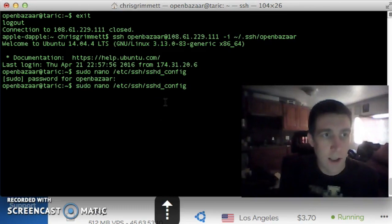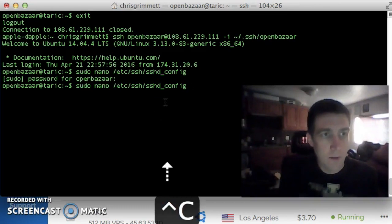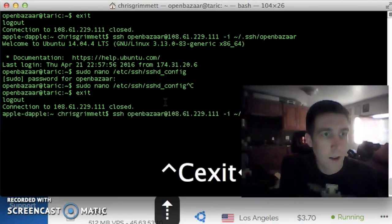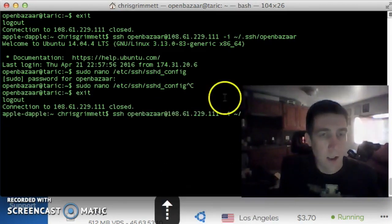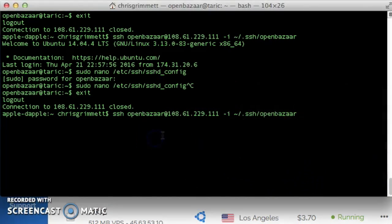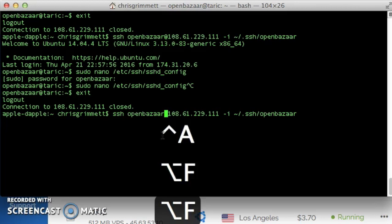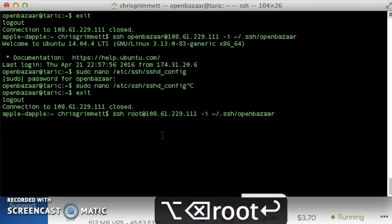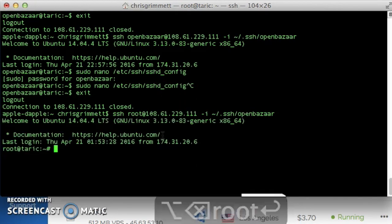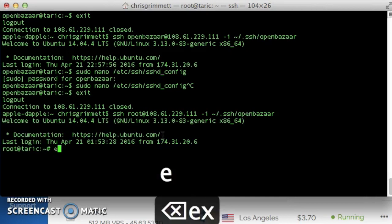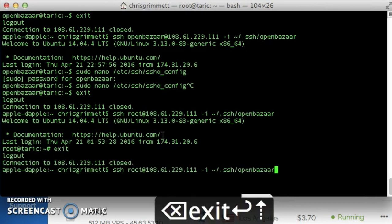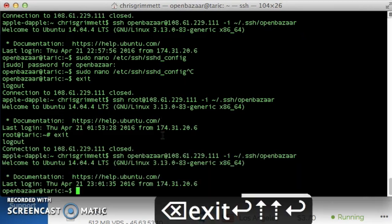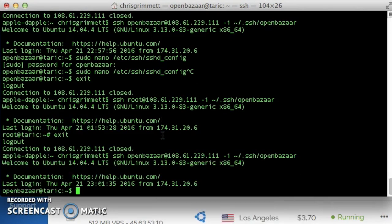Now if we log out and then try to log in again, I'm going to try to log in as root, and it should not work. It worked. Okay, so I'm going to exit, log back in as openbazaar. I guess I could have done this as root, but I'm going to restart the SSH daemon.